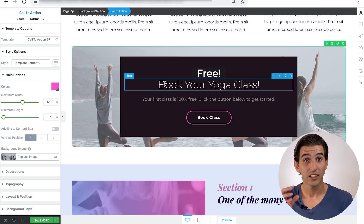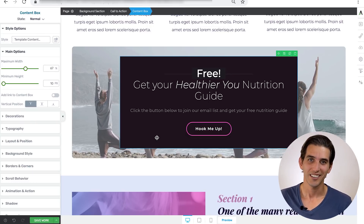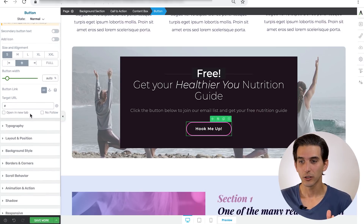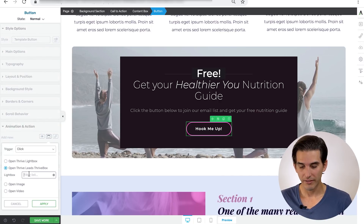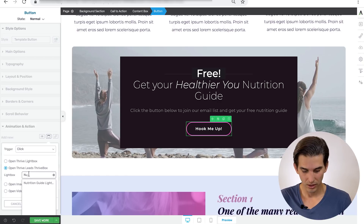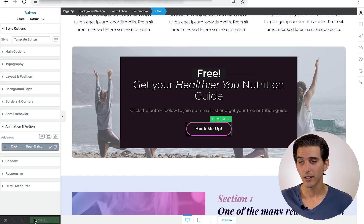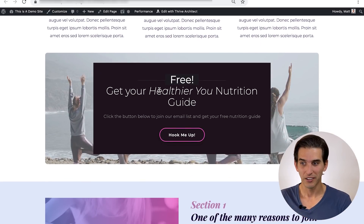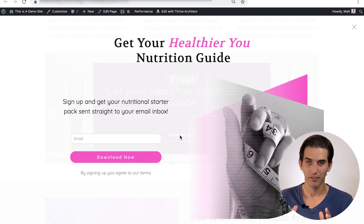That automatically updates the template from the buttons to the background overlay. You can quickly change the text to reflect your opt-in offer and change the button text as well. I'll connect this button with a Thrive Leads lightbox I already have prepared: highlight the button element, scroll to the action tab, delete the existing link, add a Thrive Box under pop-ups, select the appropriate lightbox, apply it, and save. When we preview the landing page, scroll down to our modified call-to-action and click the button — a lightbox appears with the look and feel of the landing page. This is going to help boost your email list.